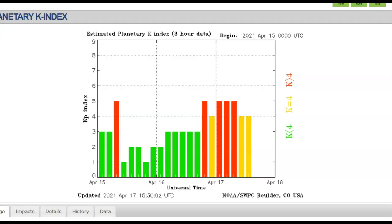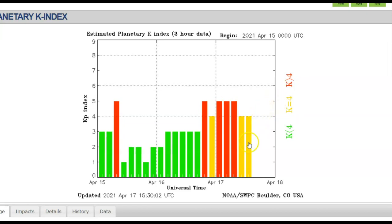Here's the current KP index and current space weather conditions. It was up to five, which would affect GPS, electrical grids, satellites, things like that. And I'm going to show you the increase in earthquakes there at Yellowstone.